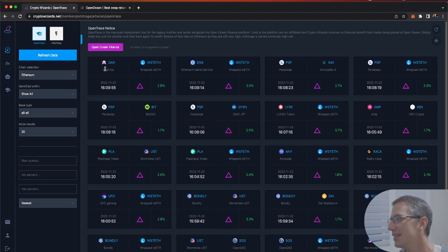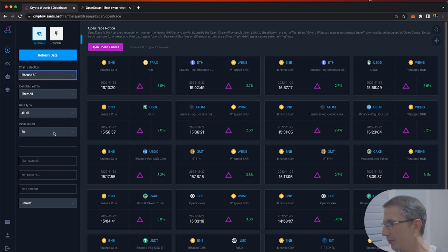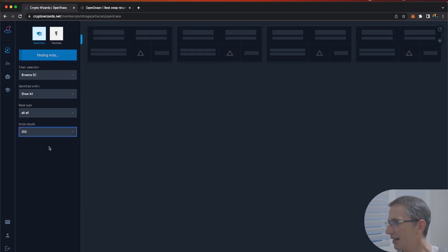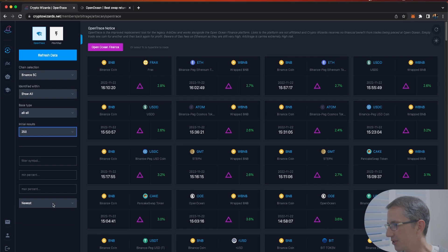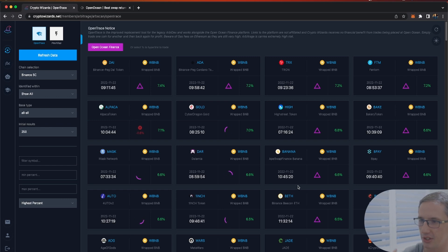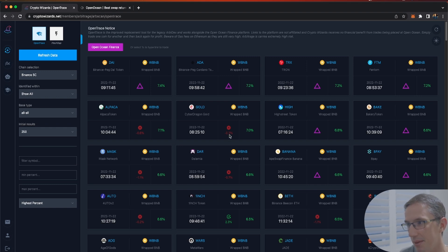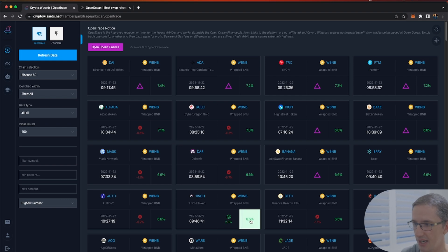First I'm going to select the Binance Smart Chain because I don't want to deal with high gas fees with Ethereum right now. I'm going to filter for a ton of results and just filter by whatever the highest percent is. Most people would be looking for the most recent opportunity, and you can see there's still one here that came up at 9:46 AM.